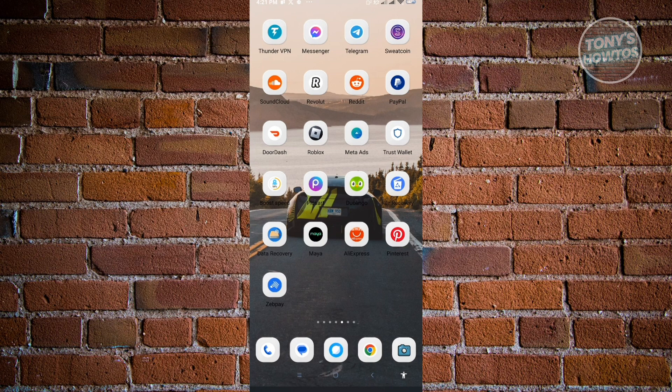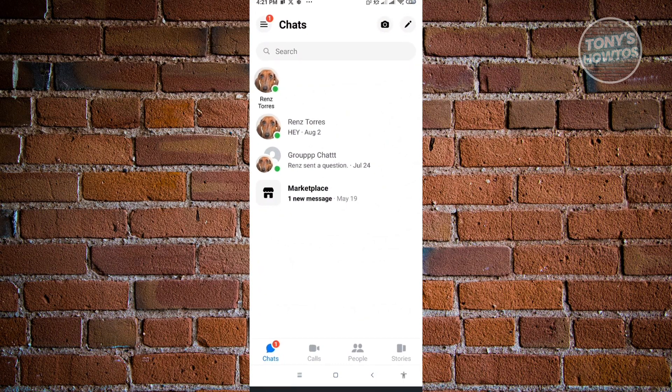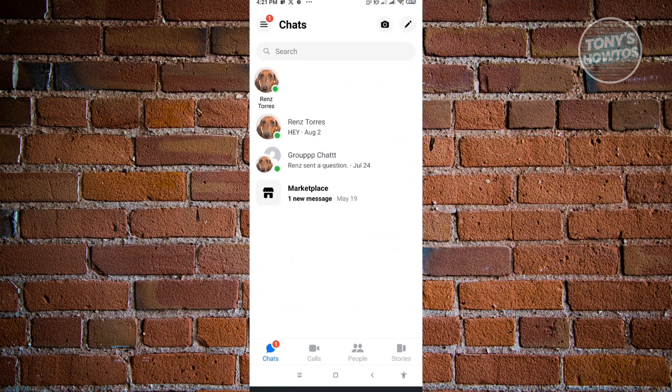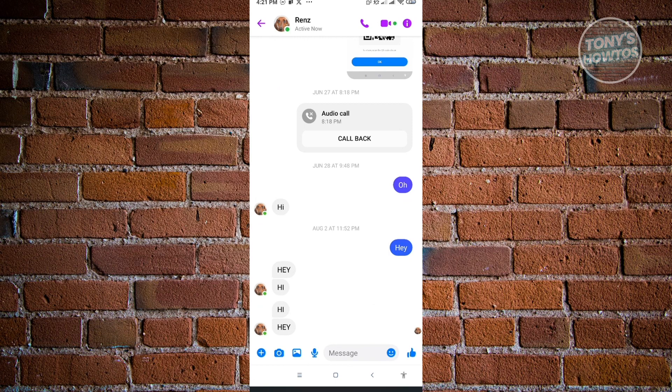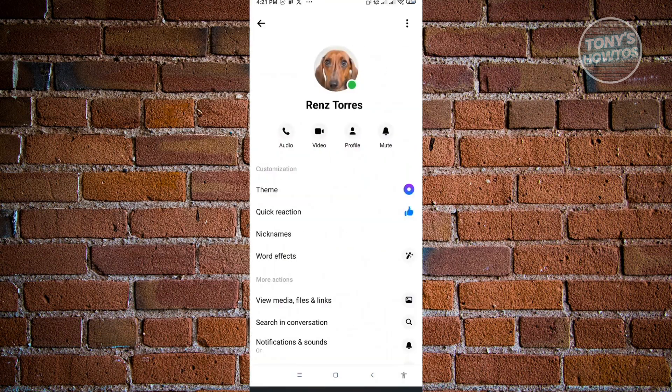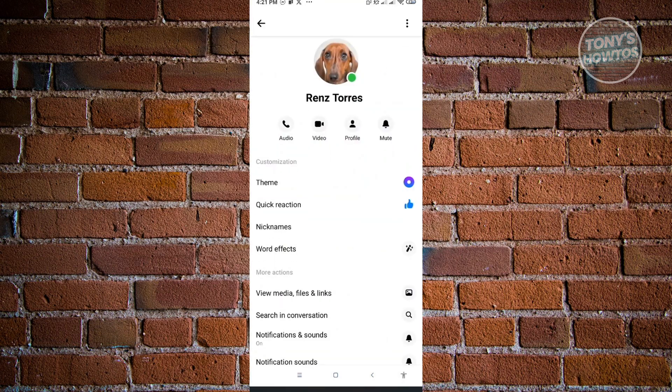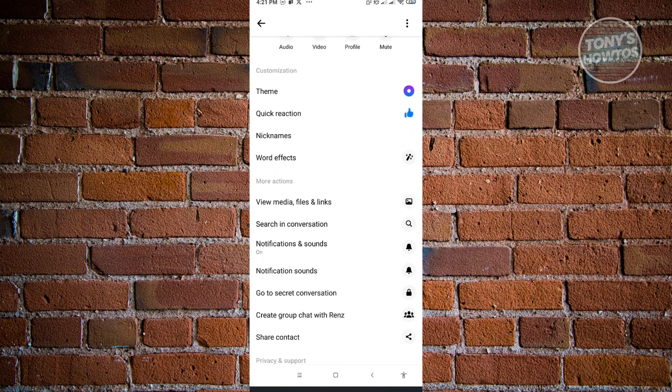The first way is to basically mute them. To mute someone, you first want to go to Messenger and from here you just need to go to the message or the user that you want to mute. Now here, just click on their name at the top left.